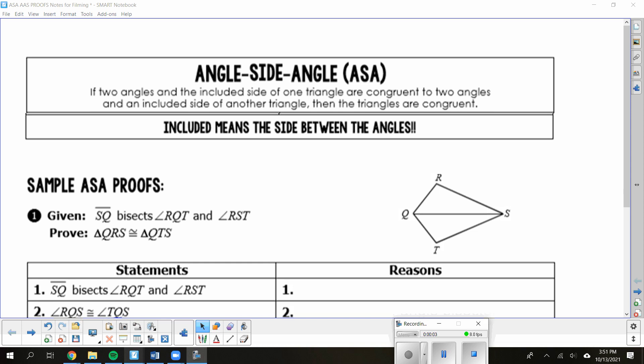Alright, today's notes are going to cover angle-side-angle and angle-angle-side groups.